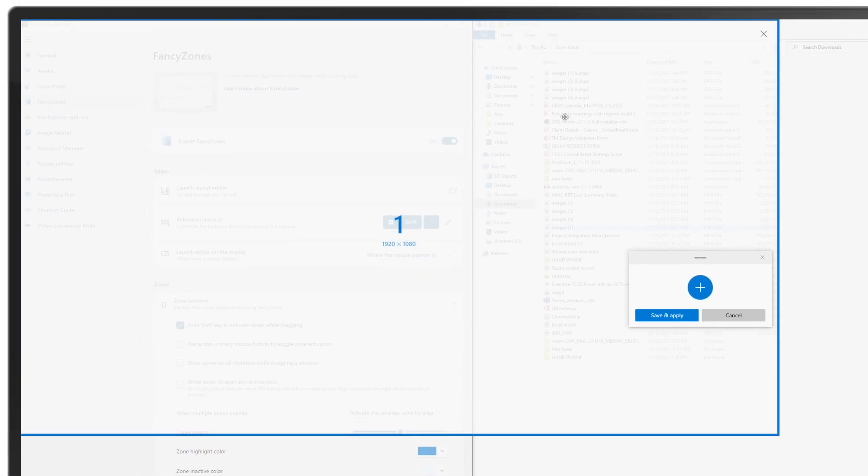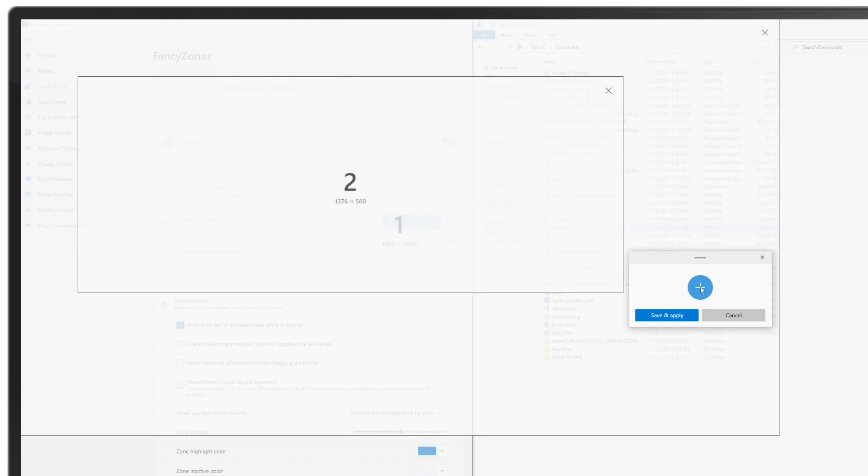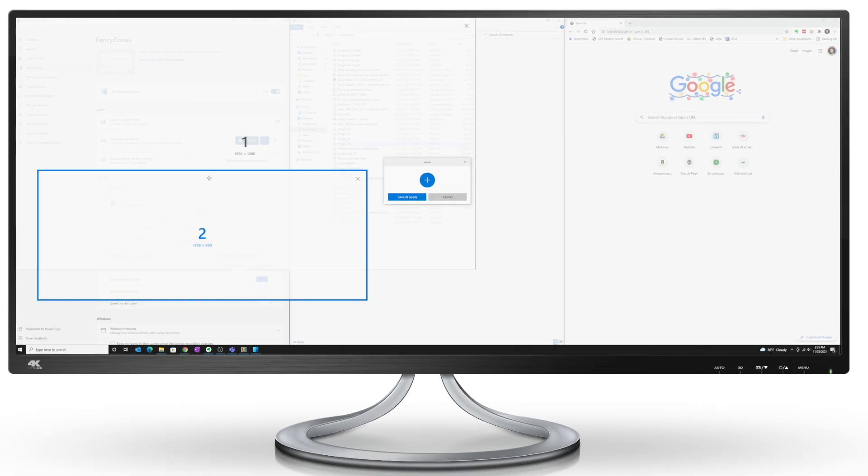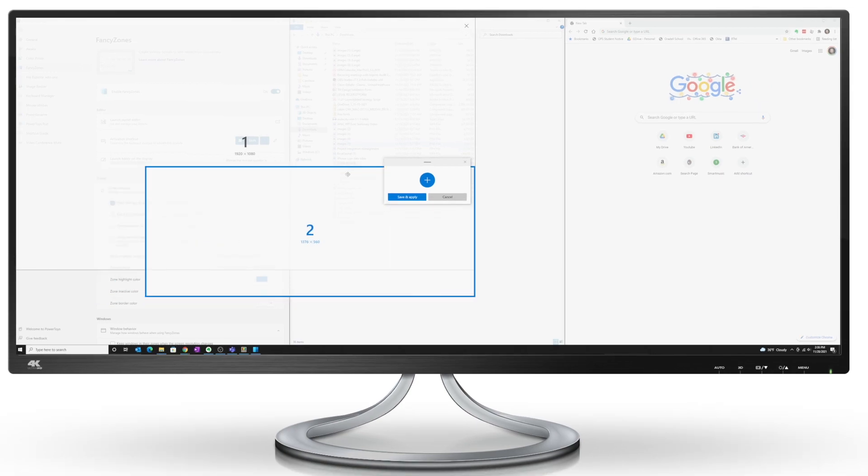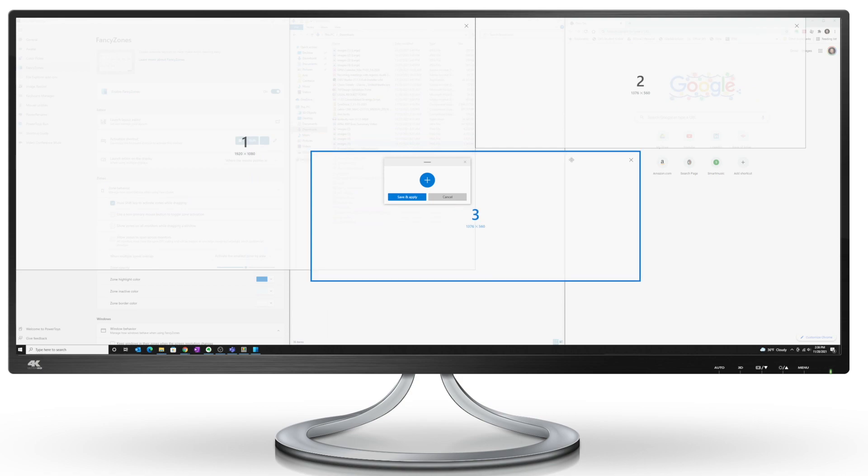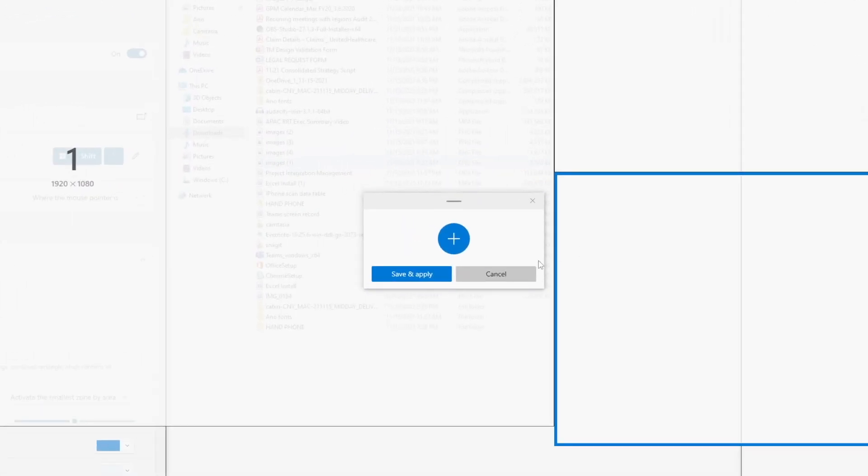Now if I click on the plus button, I can create additional zones. Again, what's nice about this approach is that I can have overlapping zones. But I'm going to put this to the side here, create a third zone, put it here, and I'll hit save and apply.